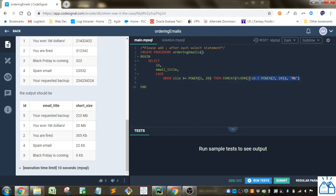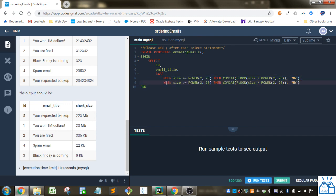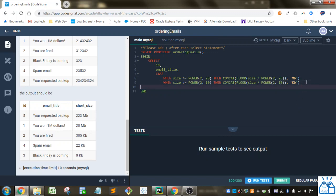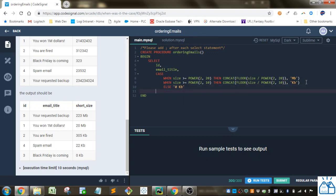And then when, we'll just copy and paste this to give us this, and then this was 2 to the 10th is a kilobyte. And then we just have to change this to kilobyte, and we have to change this to the 10th power here. And then if these conditions aren't correct, then we're going to round down to 0 kilobytes. And we'll put end here. And this is going to be called short size.